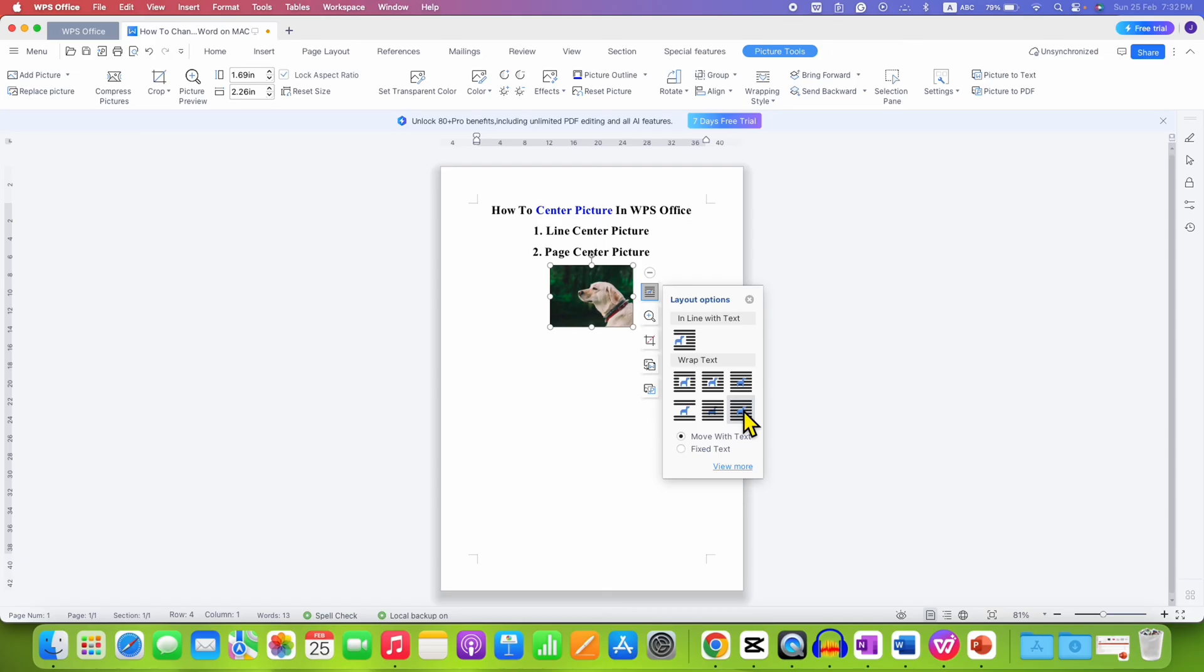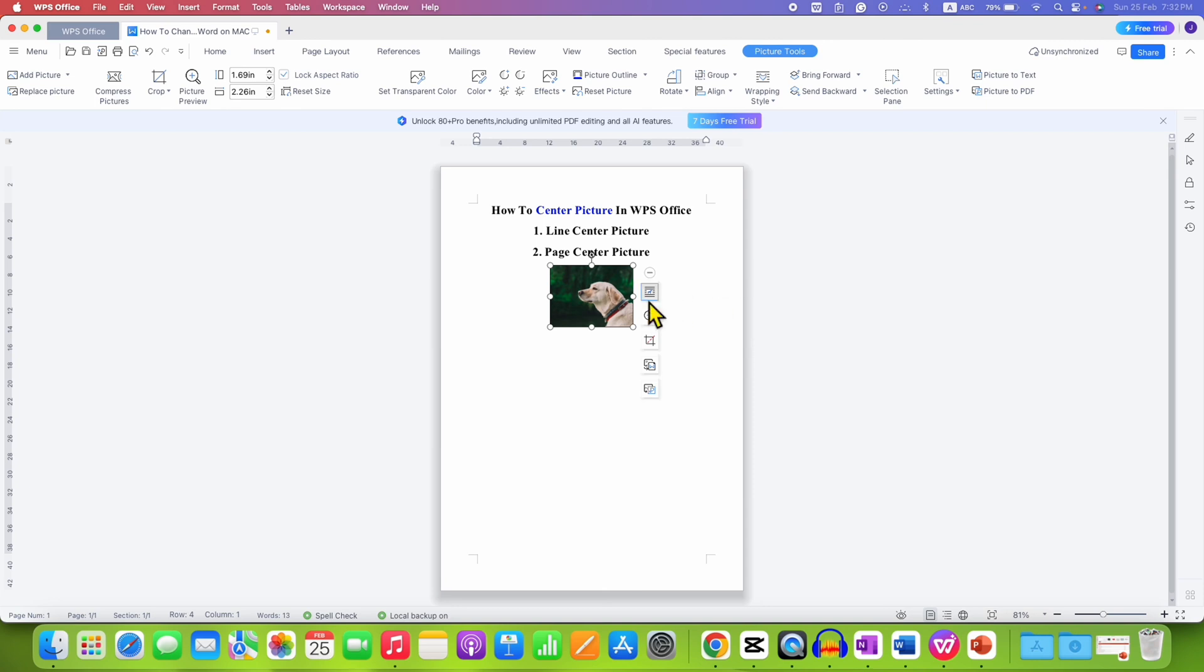After selecting this option, close the menu and click on the picture. Under Picture Tools, you will see the Align option.